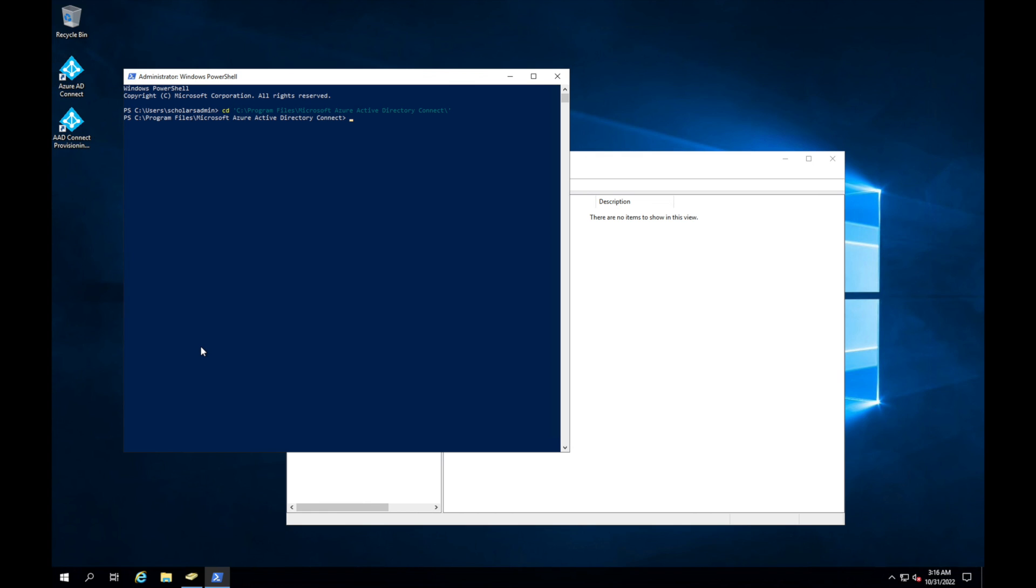So that is Import-Module Azure AD SS, and then you hit tab, it will get to it, and we're going to import that module. Next thing we're going to need to do is we're going to have to authenticate into Azure AD.